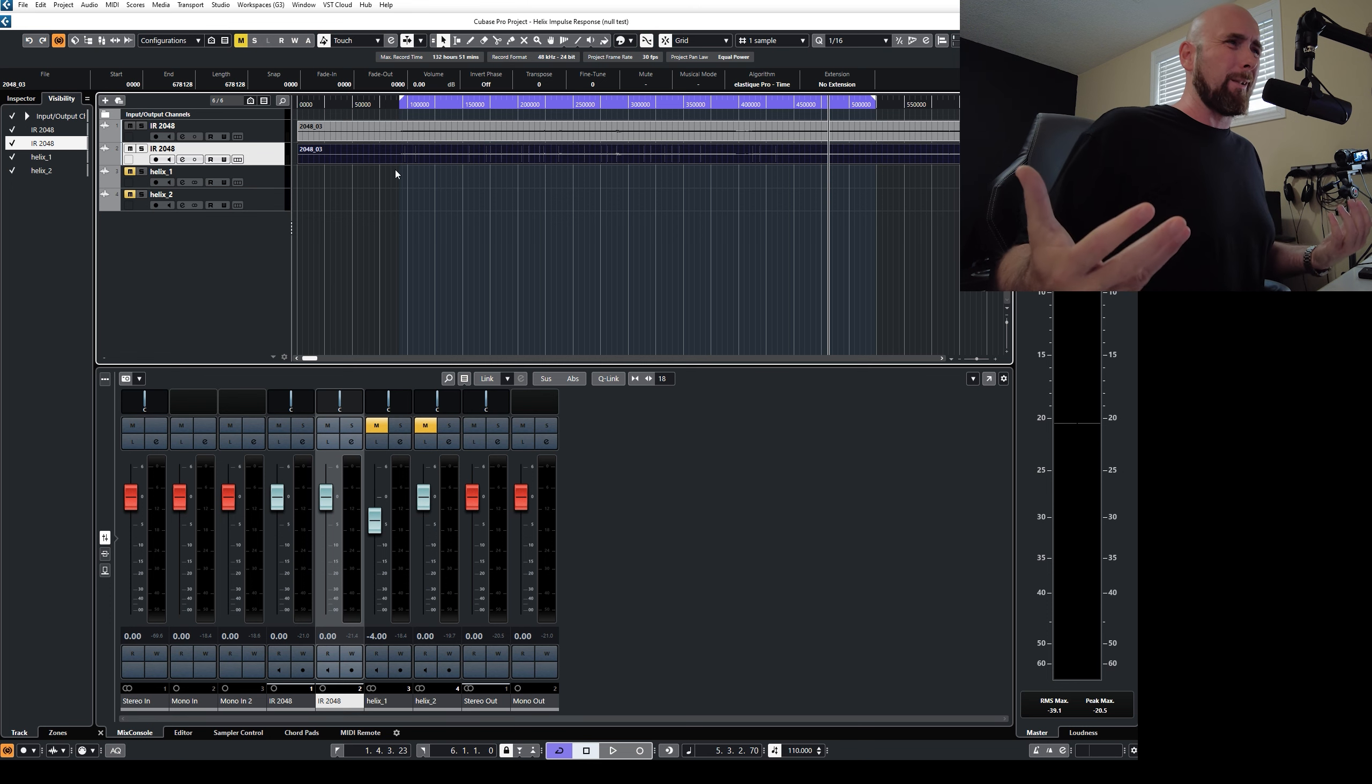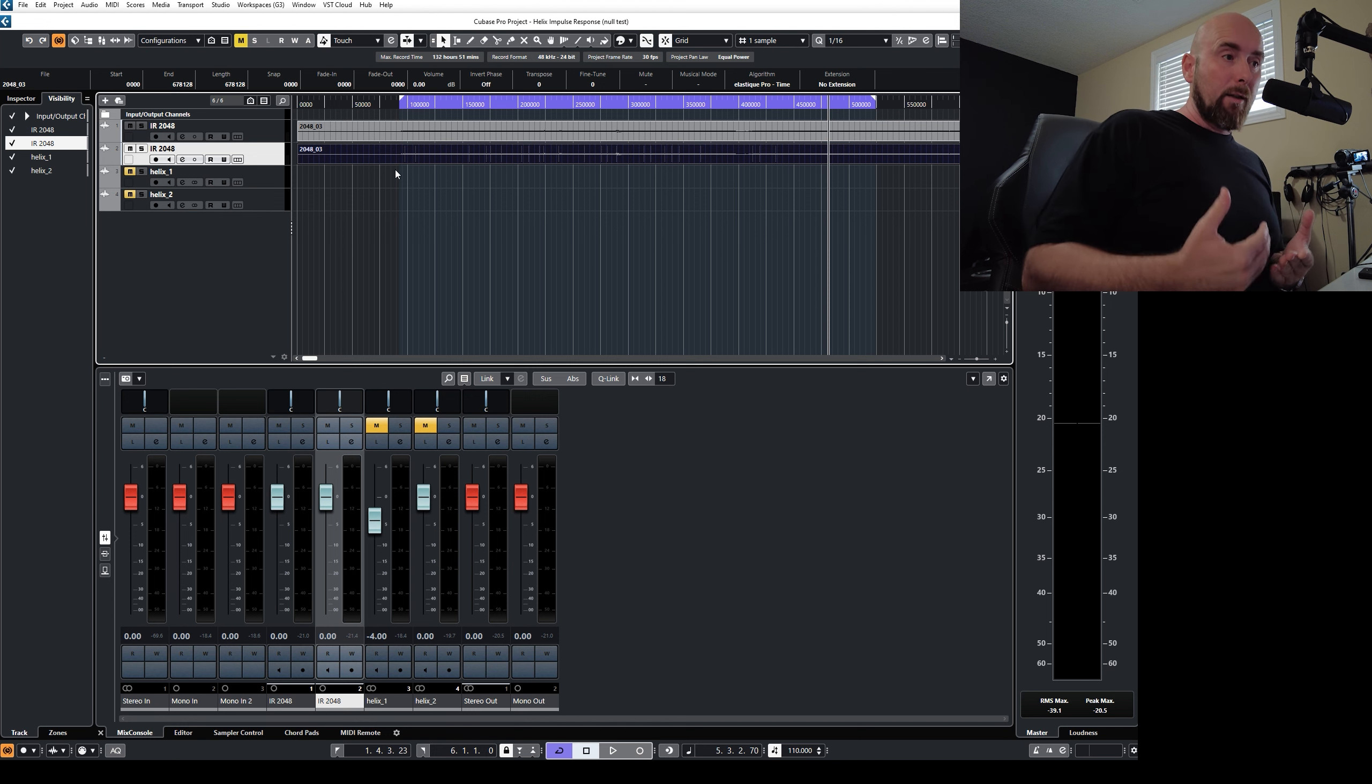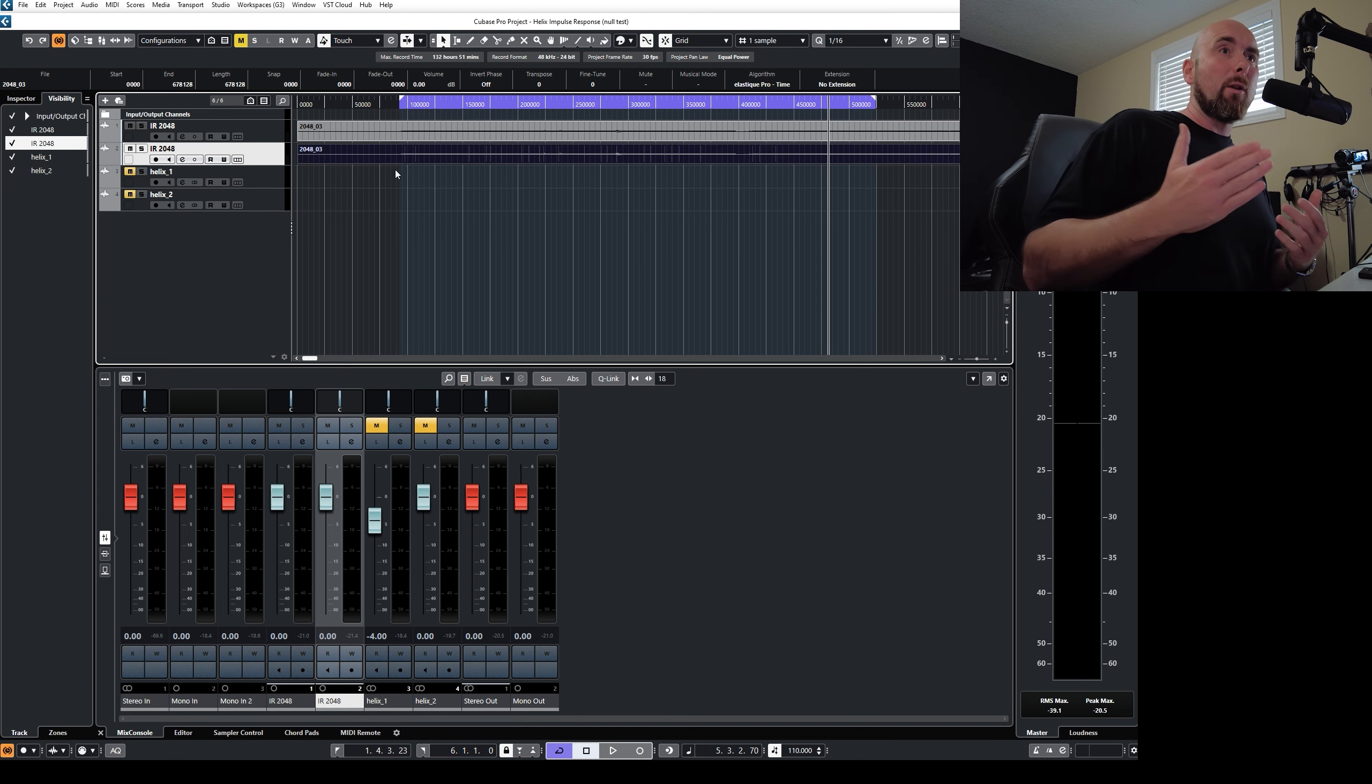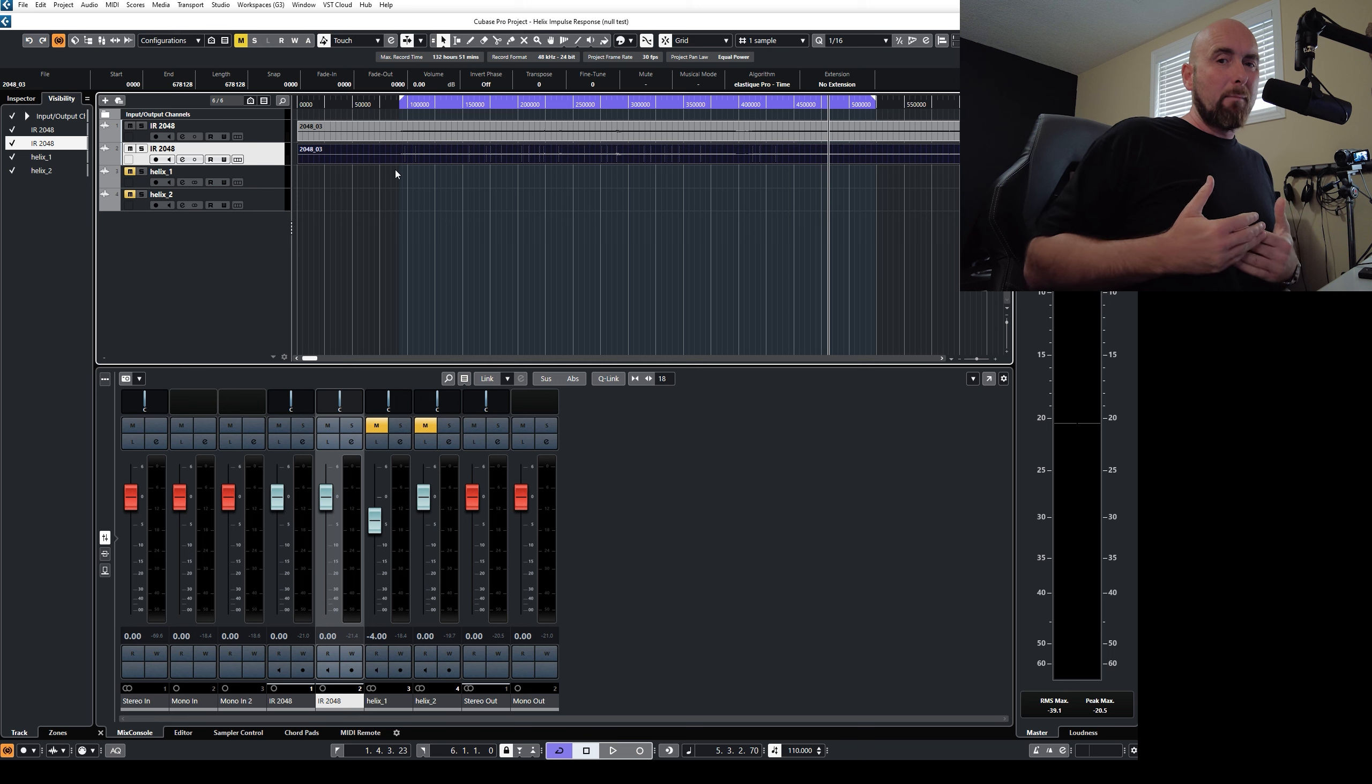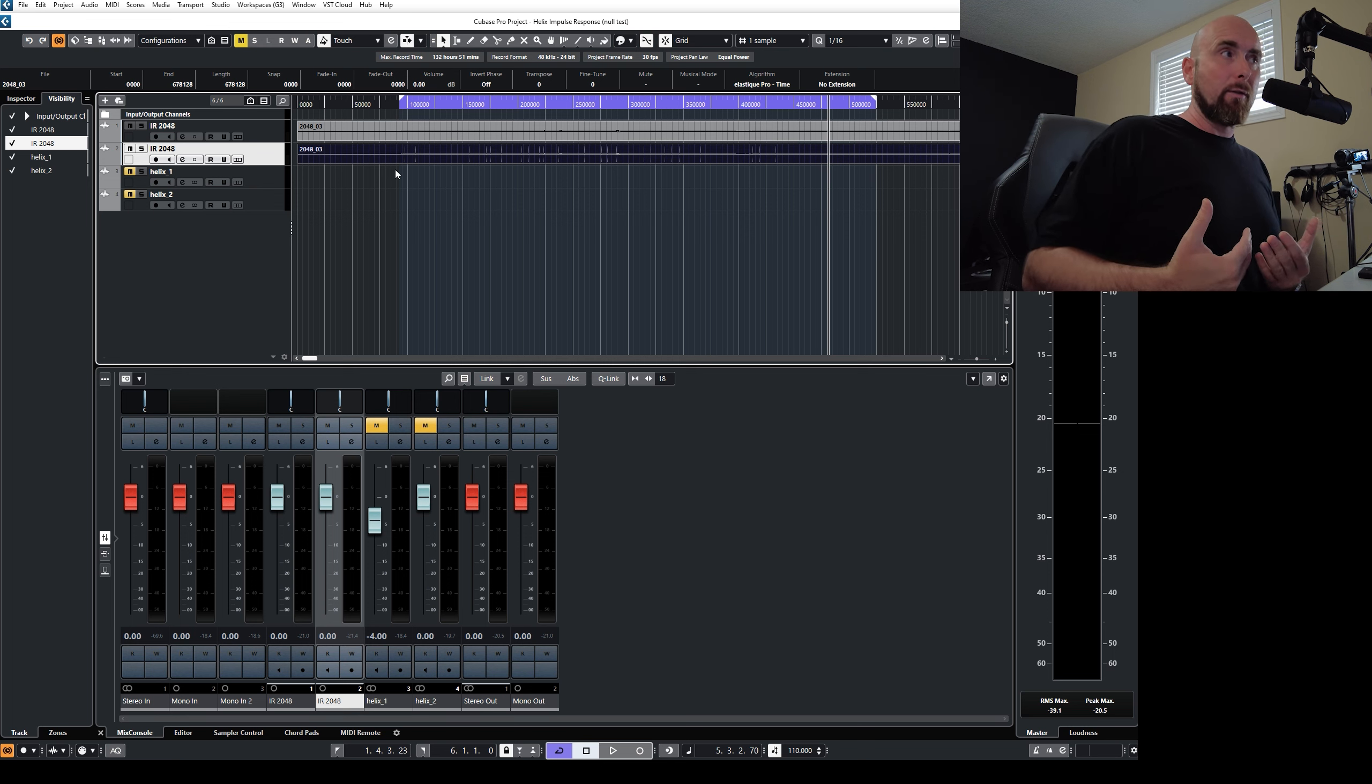So you might say, well, what good is a null test then? Well, a null test for me, in my opinion, is good when it succeeds or when it shows that we get it nulling well below the minus 100 dB level, we have sounds that are going to be exactly the same as far as our ears are concerned.